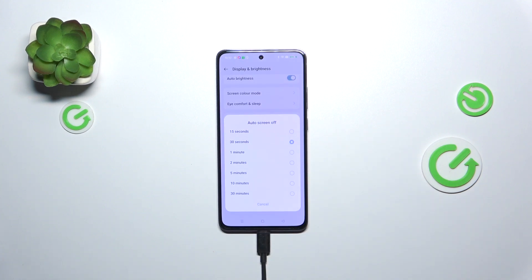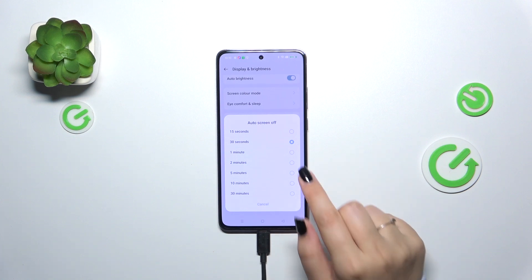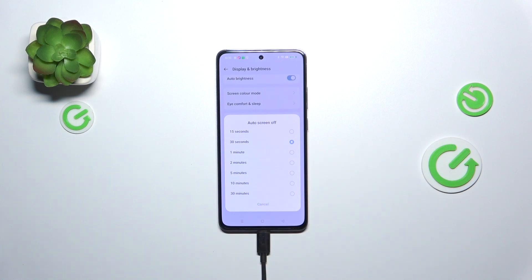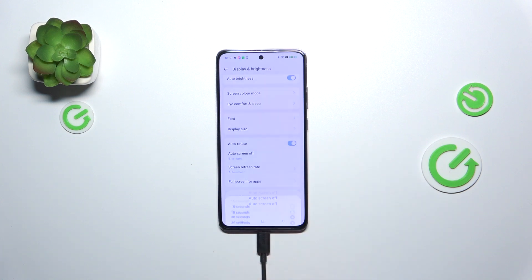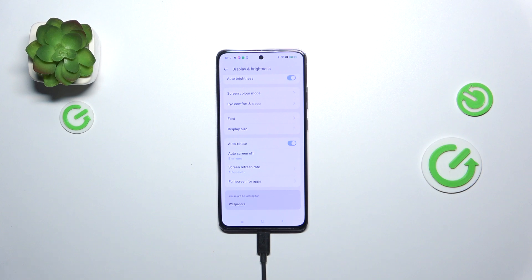As you can see, we've got some options to choose from — shorter options at the top and the longest available at the bottom. All you have to do is tap the option you'd like to use. I'll choose five minutes, so just tap on it, and as you can see it is immediately confirmed right here.